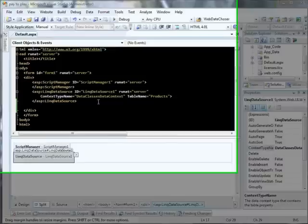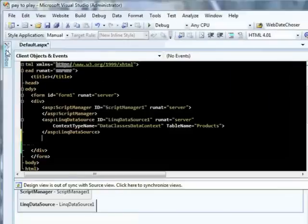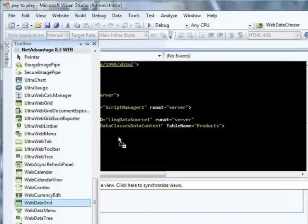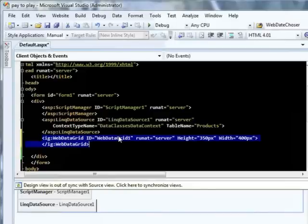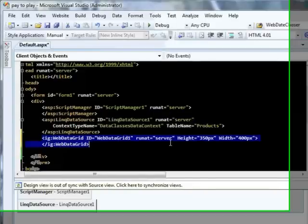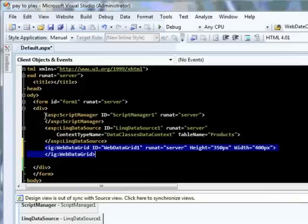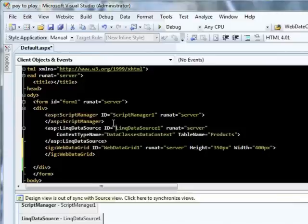To start out, we're going to add a Web Data Grid to our form here. We'll drag that out of our toolbox and drop it onto our form. Now the Web Data Grid is an AJAX-enabled control, so it does require a script manager on your form. You'll notice I have a script manager already included on my form. I've also already created a link data source as the data source that I'm going to bind my Web Data Grid to. You don't have to use a link data source; I just chose to use a link data source in my application.